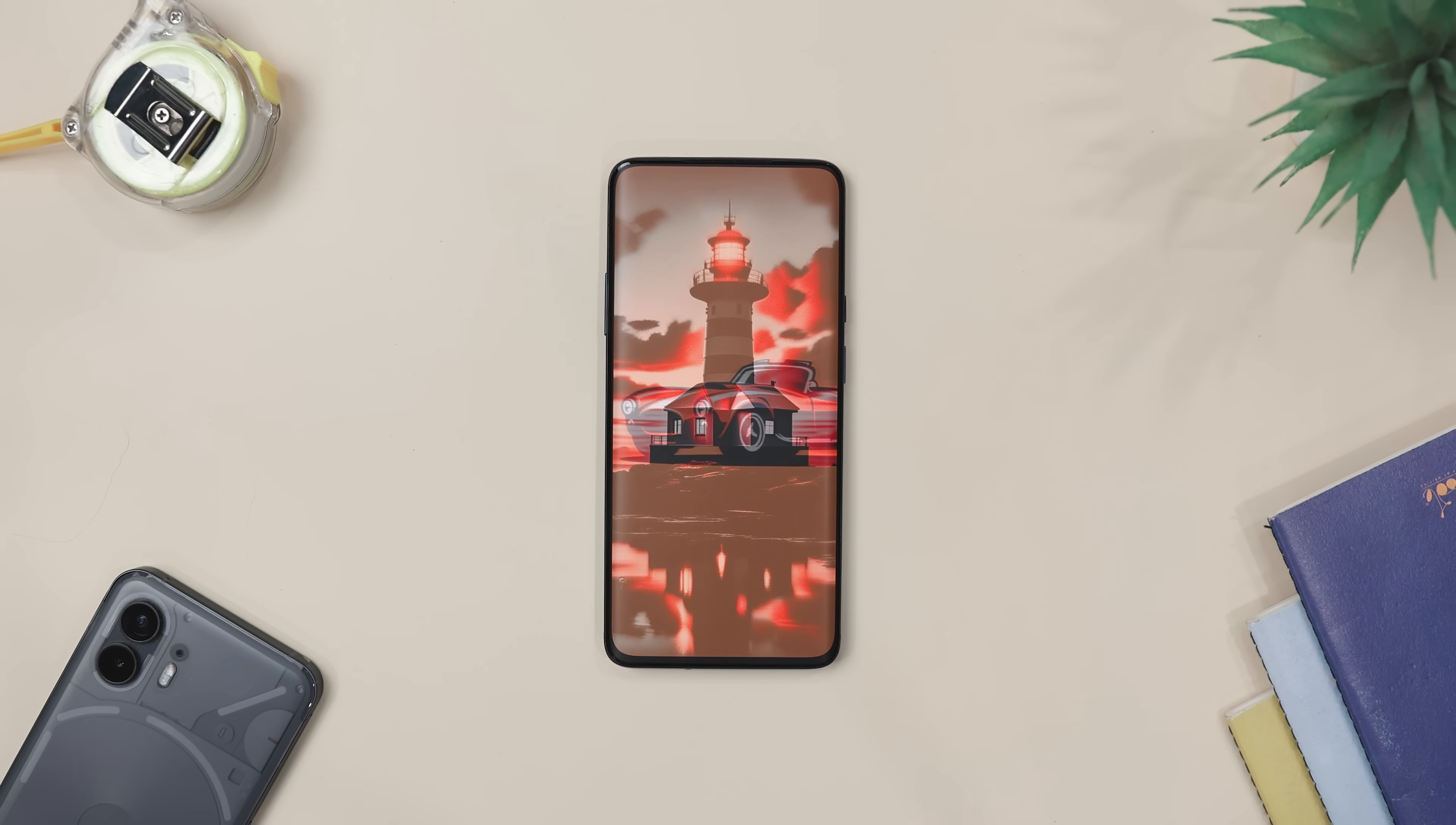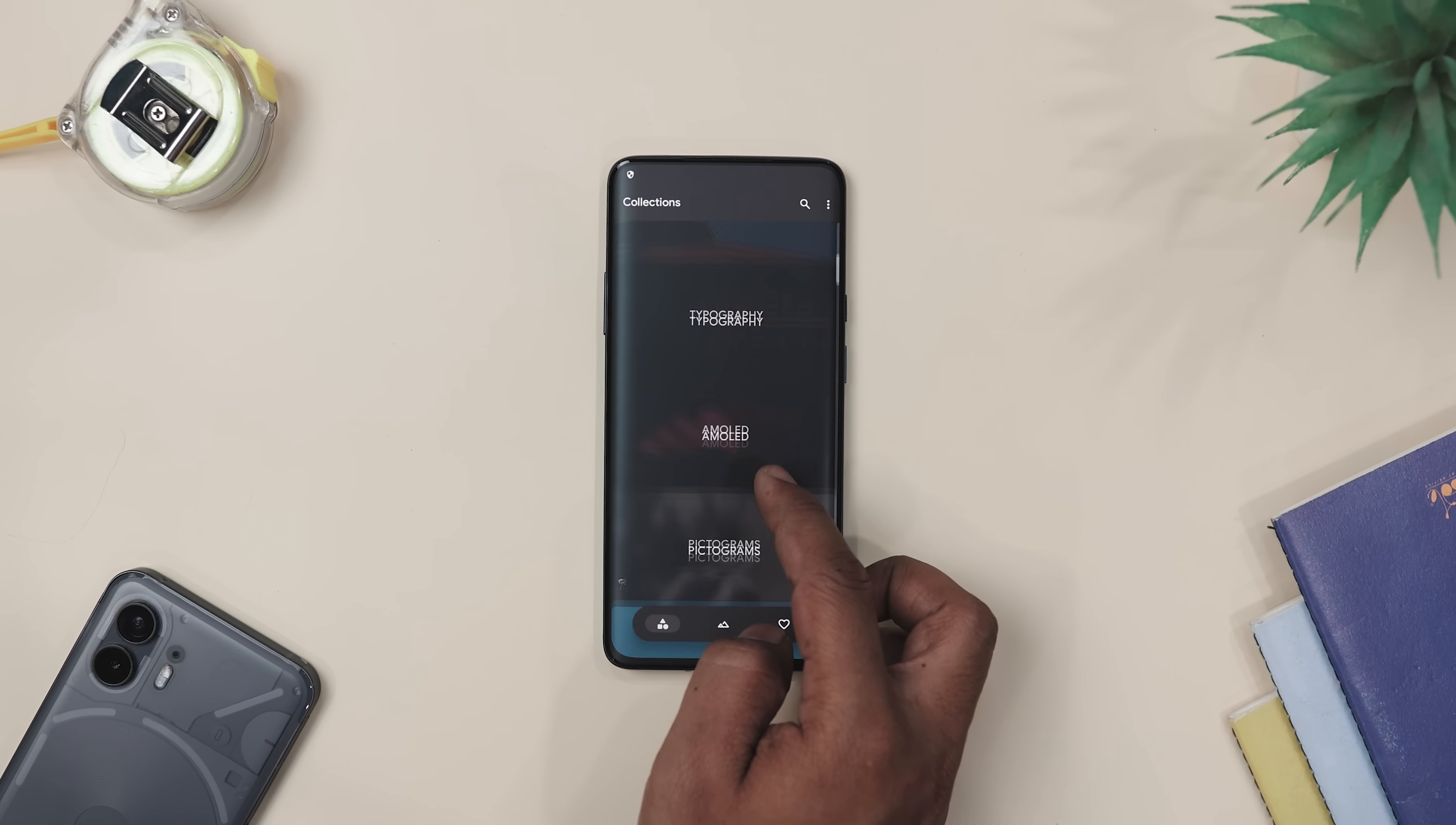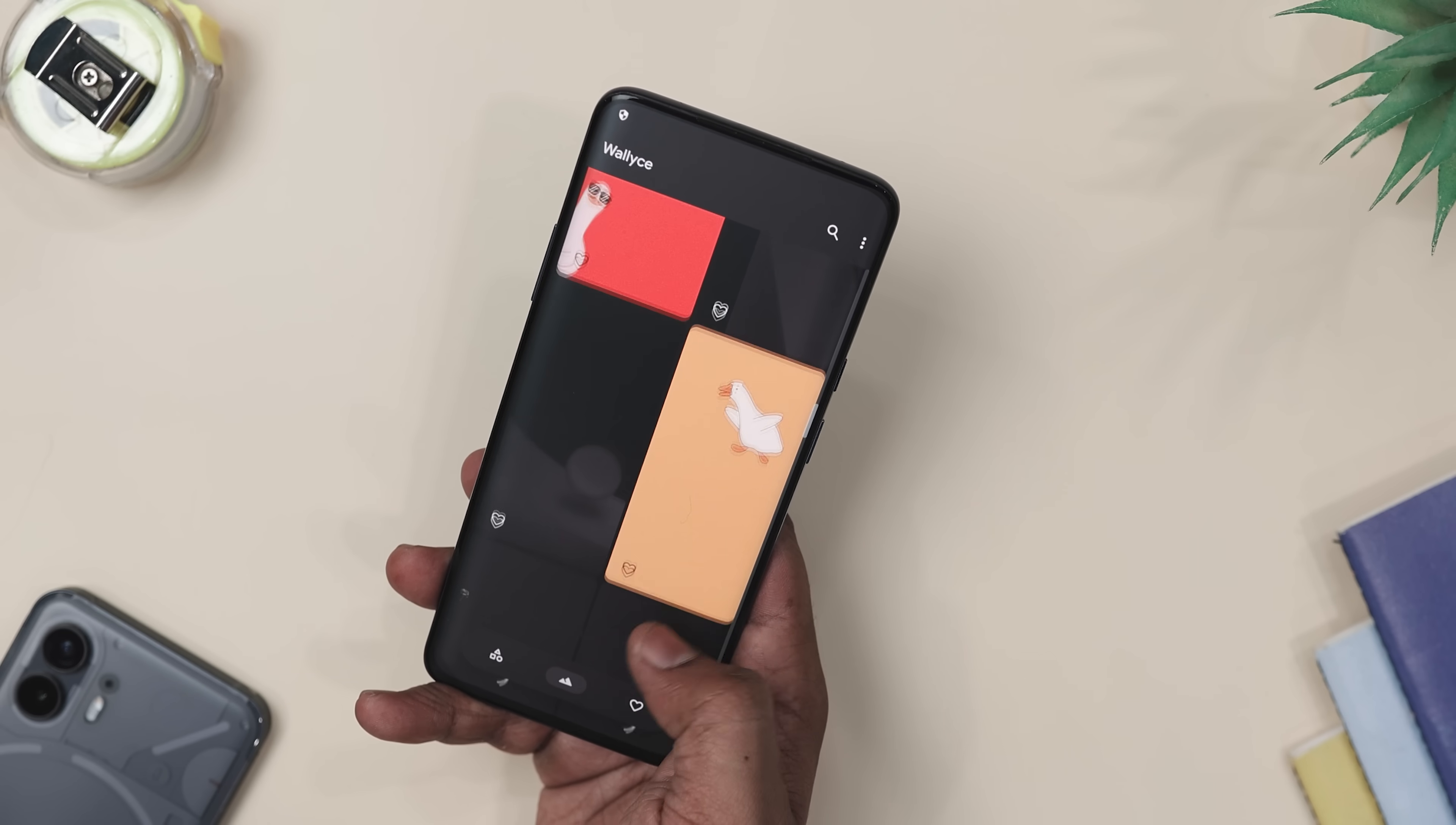And the best part is that the app itself feels smooth and clean. So instead of endlessly scrolling and closing in disappointment, you will actually enjoy browsing. Everything is sorted into categories too. So whether you are in the mood for something minimal or something artistry, no ads, no clutter, just good vibes and fresh wallpapers.